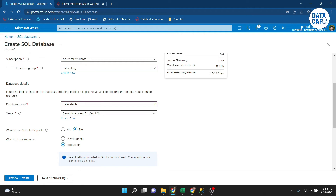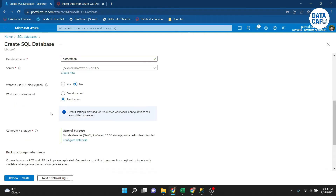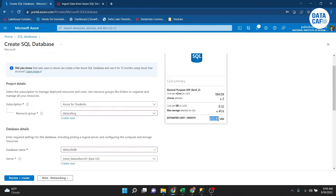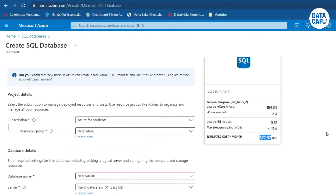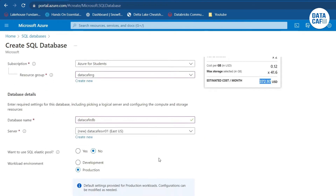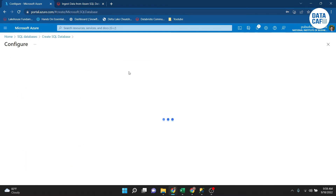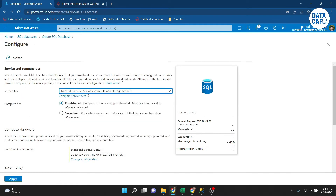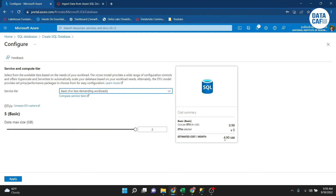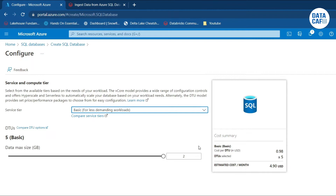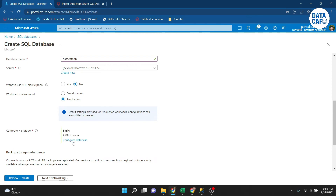The SQL server is created. An important thing to note is the compute cost of this database. Since we are creating this database for demonstration purposes, we don't need a lot of compute. I will change the configuration to the Basic service tier. The cost is $4.99 per month, which is enough for demonstration. I click the 'Apply' button.